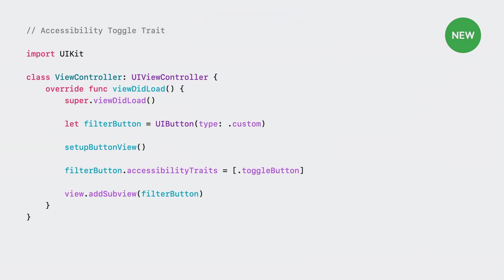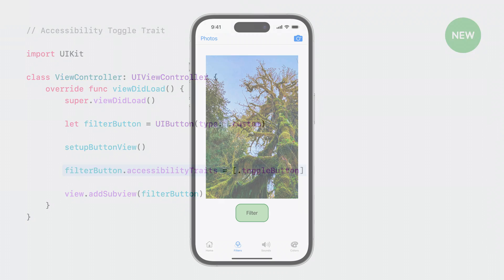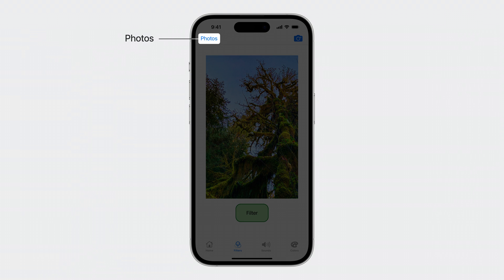The new toggle trait is also available in UIKit. In the viewDidLoad method, we set up the button view. Then we set the accessibility traits property on the button to contain toggle button. In the photo filter app, I want to add a new announcement to the photo's navigation bar button to let people know the photo's view is loading.